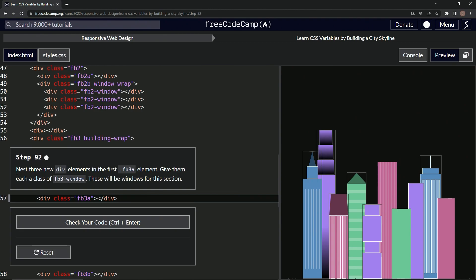So now we're going to nest three new div elements in the first FB3A element and we'll give them each a class of FB3 window. These will be windows for this section.